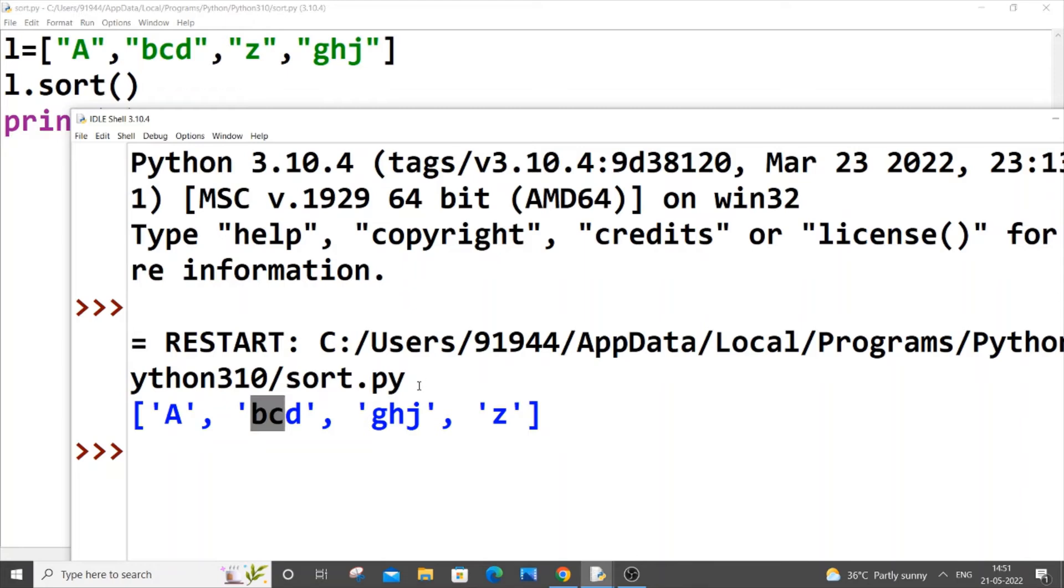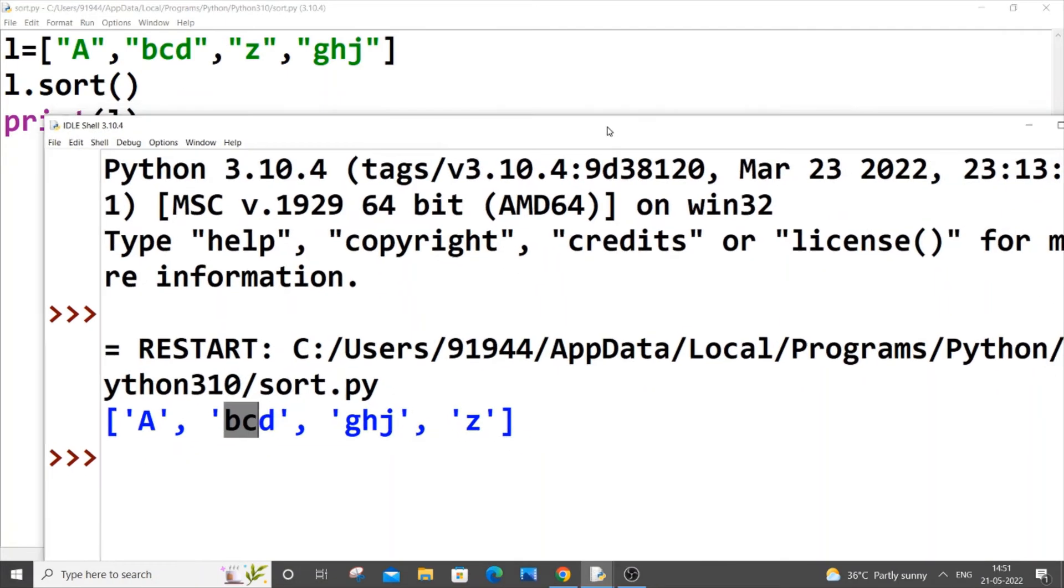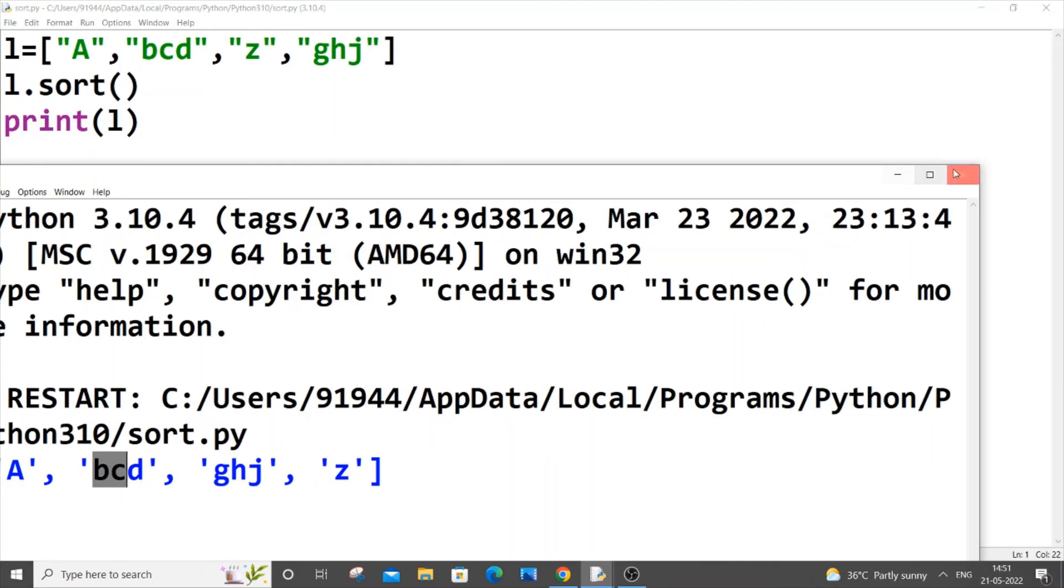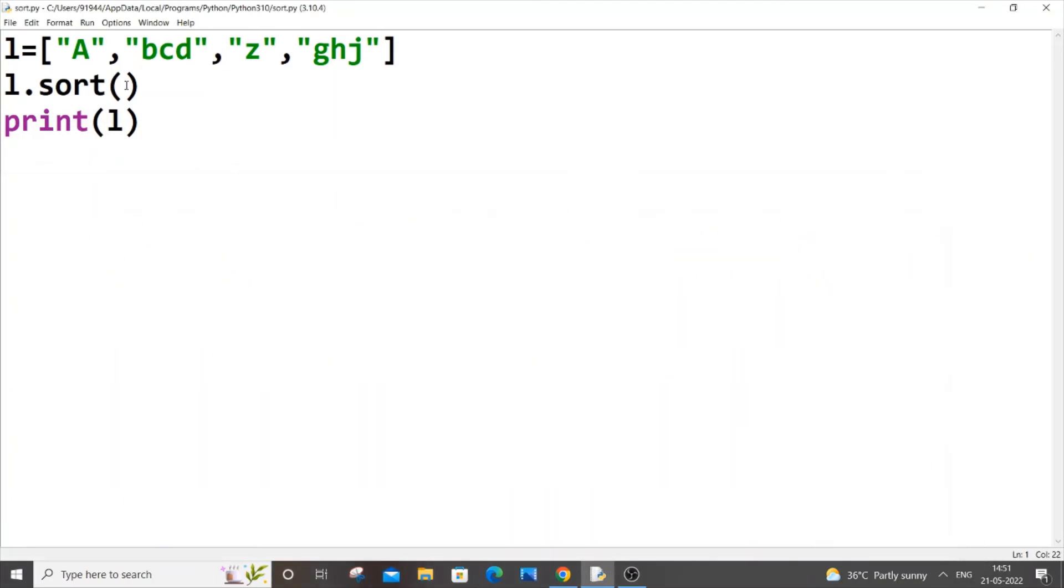I guess it's getting sorted based on the first letter. I'm saying that because z is going at last, so as it comes last in alphabetical order, it gets sorted that way.